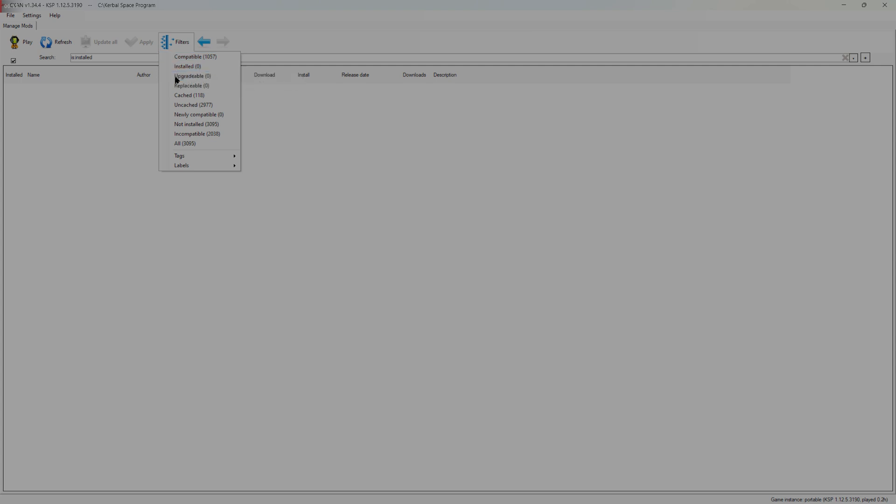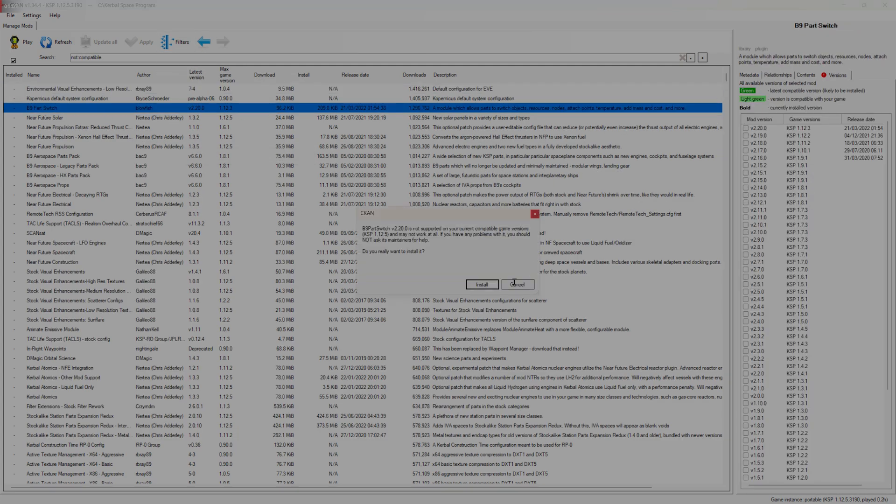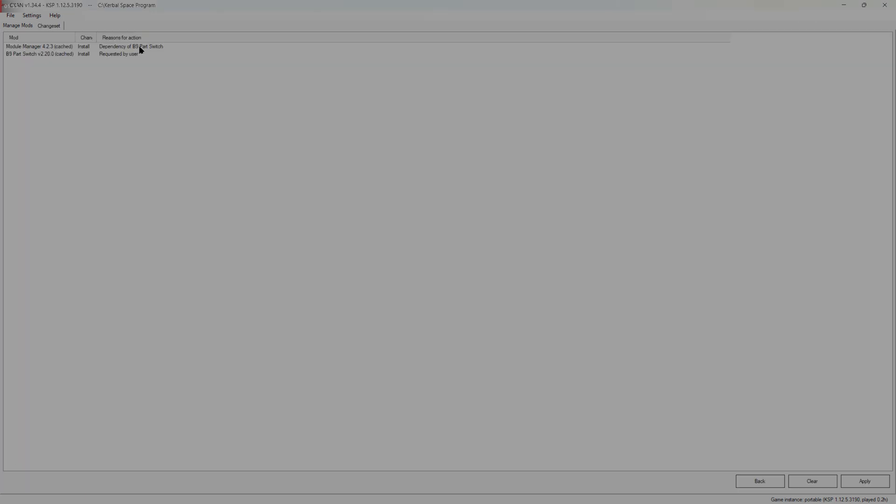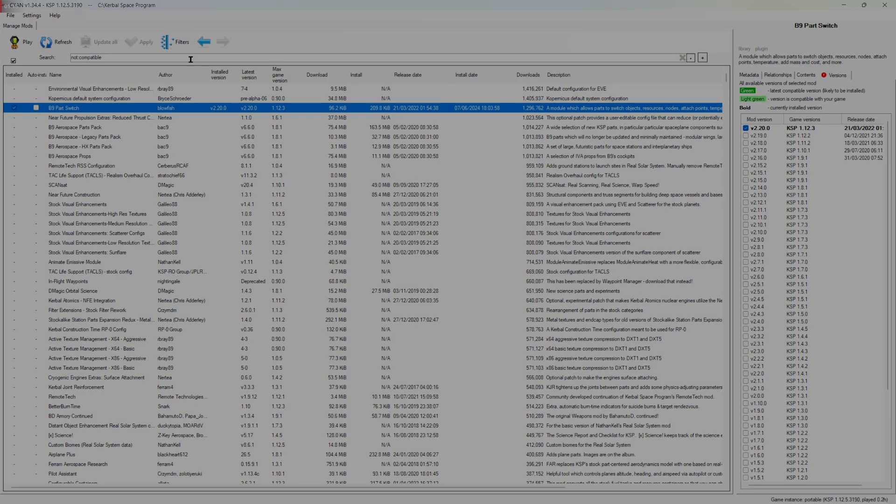To install older mods that are technically outdated, simply set the filter to Searching All Mods and manually select the most recent version of the mod you want to download. This might not work with every outdated mod, but it's worth a try.